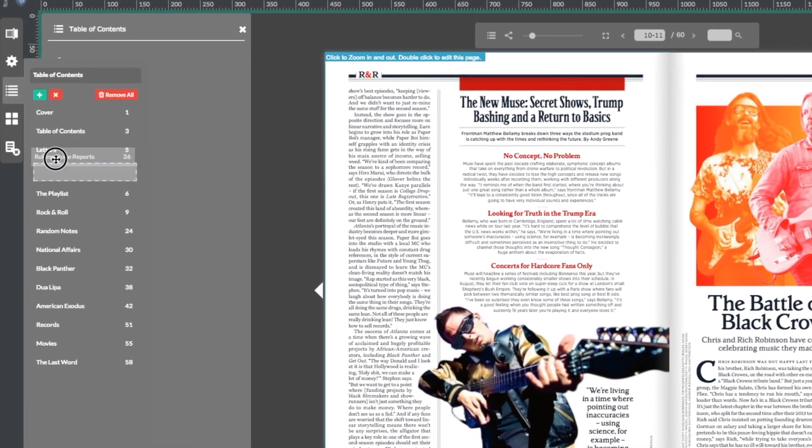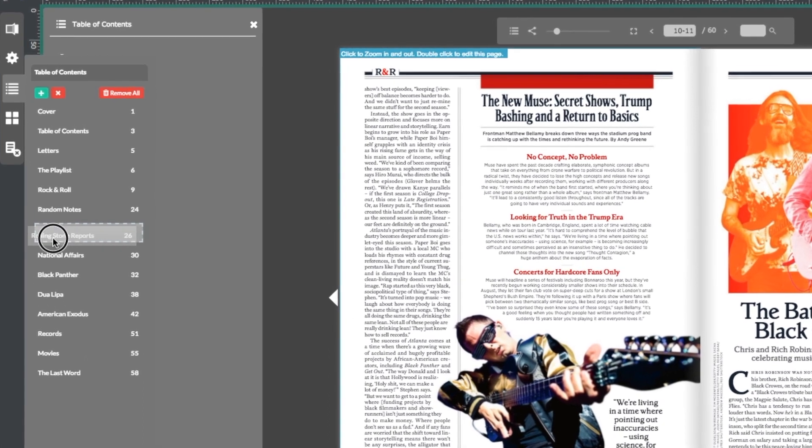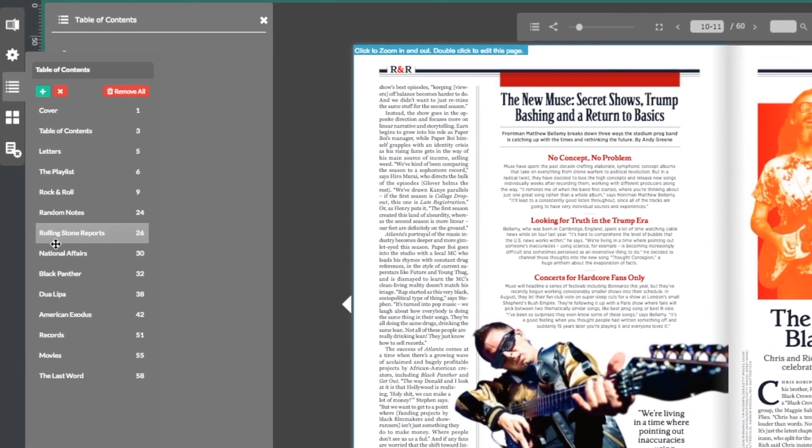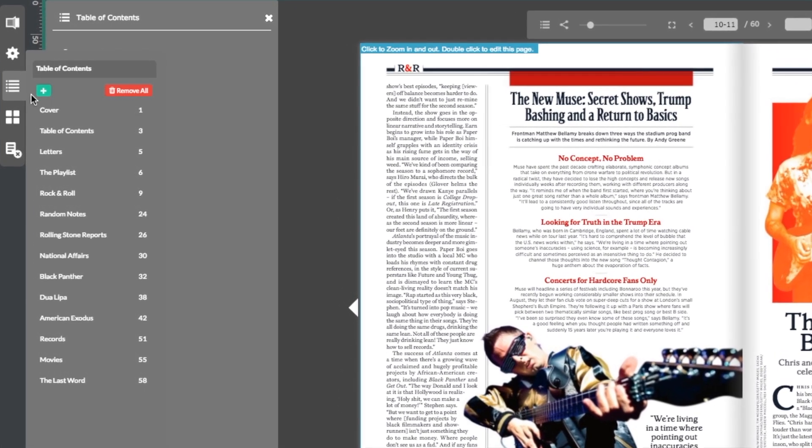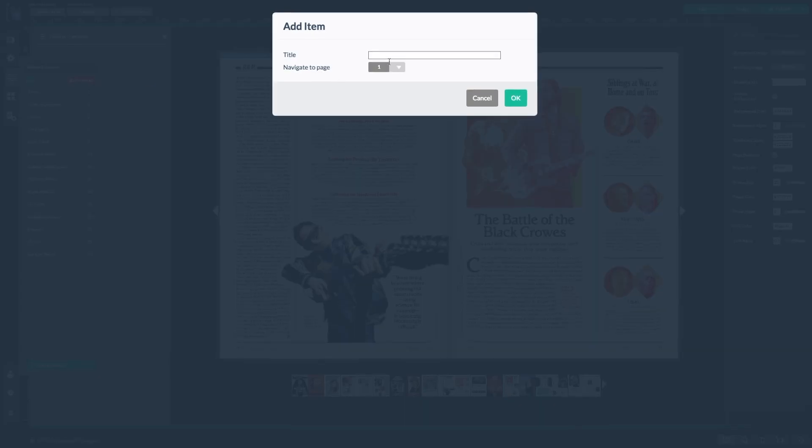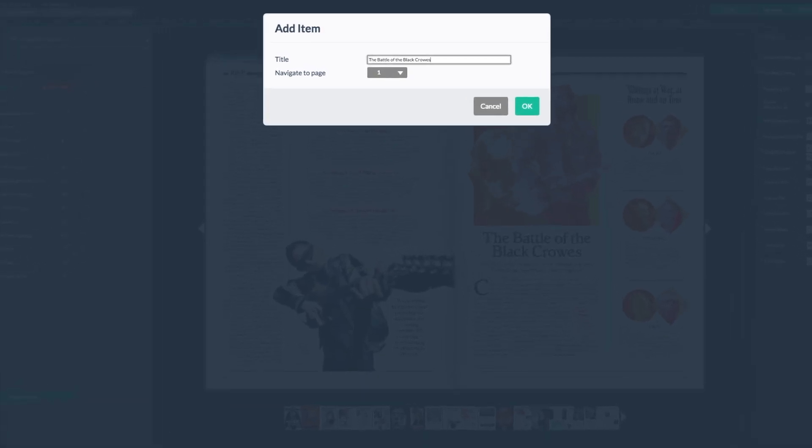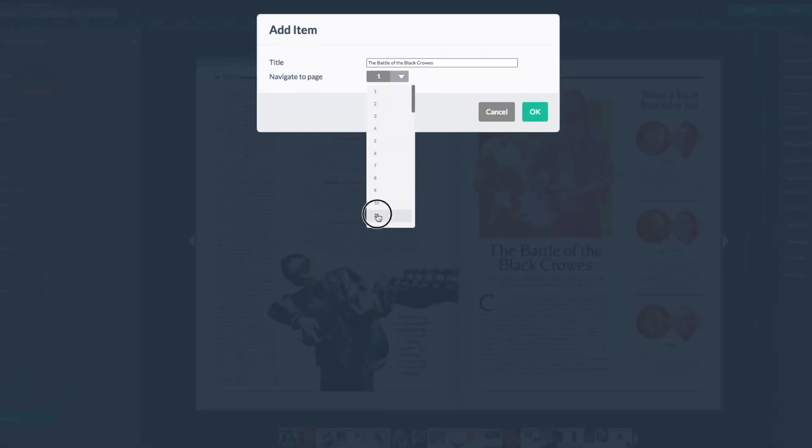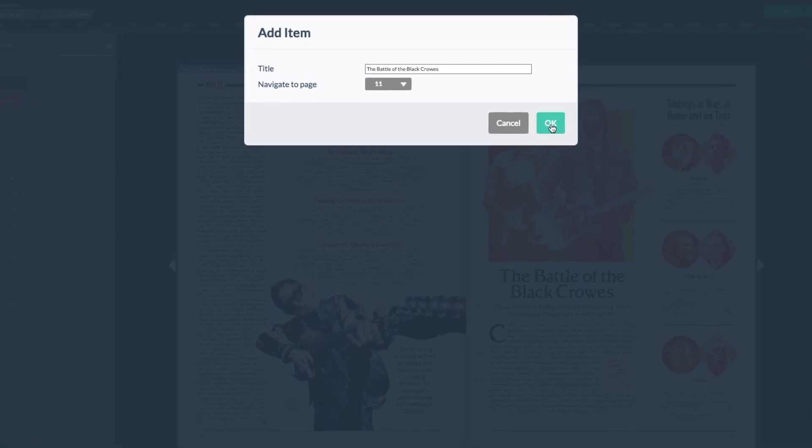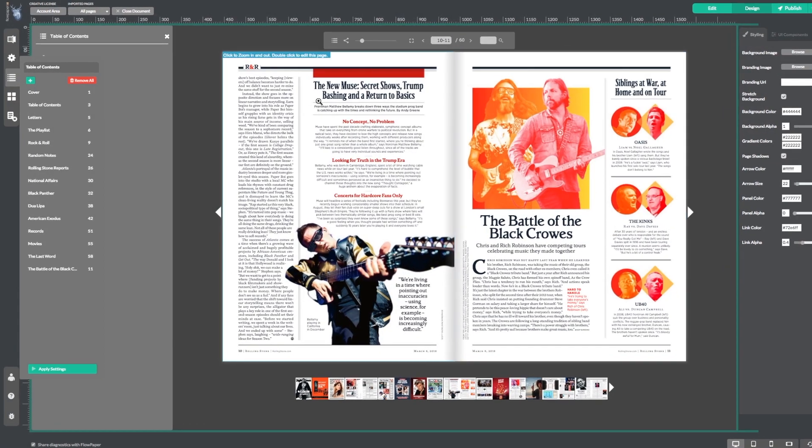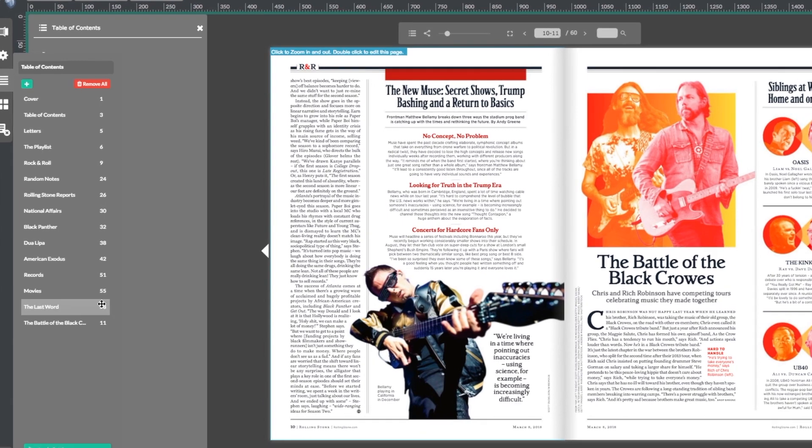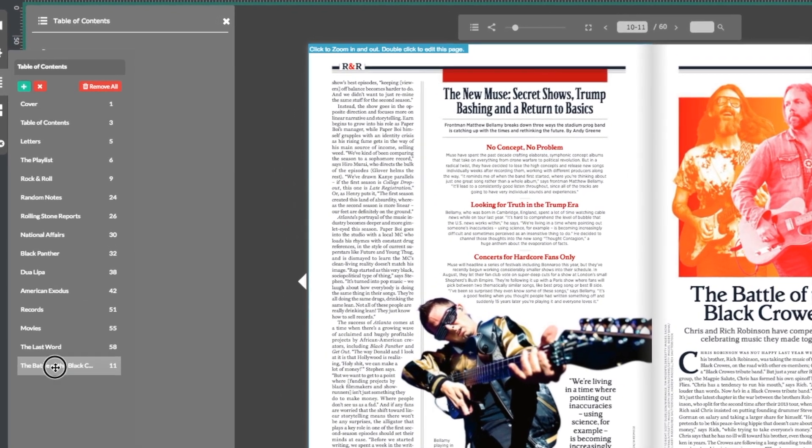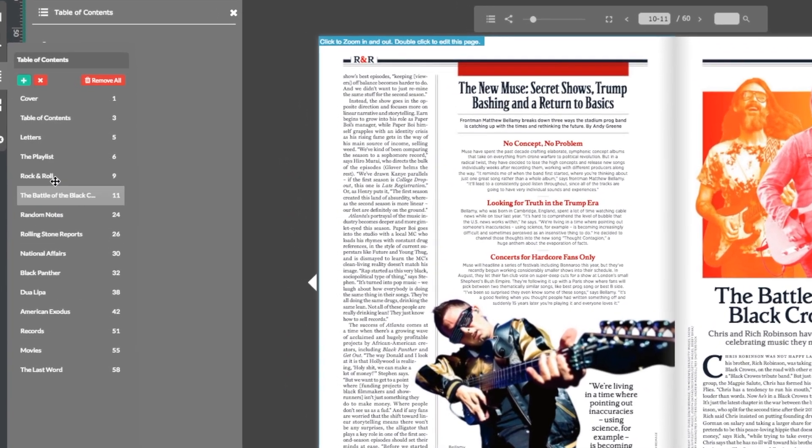You can rearrange headings by dragging and dropping them. You can also add new items by selecting the little plus button at the top of your table of contents list. Just type in the title and the page number you want to associate with it, then click OK. Now you can see that the heading has been added to the table of contents. I'm going to drag and drop it to a new location.